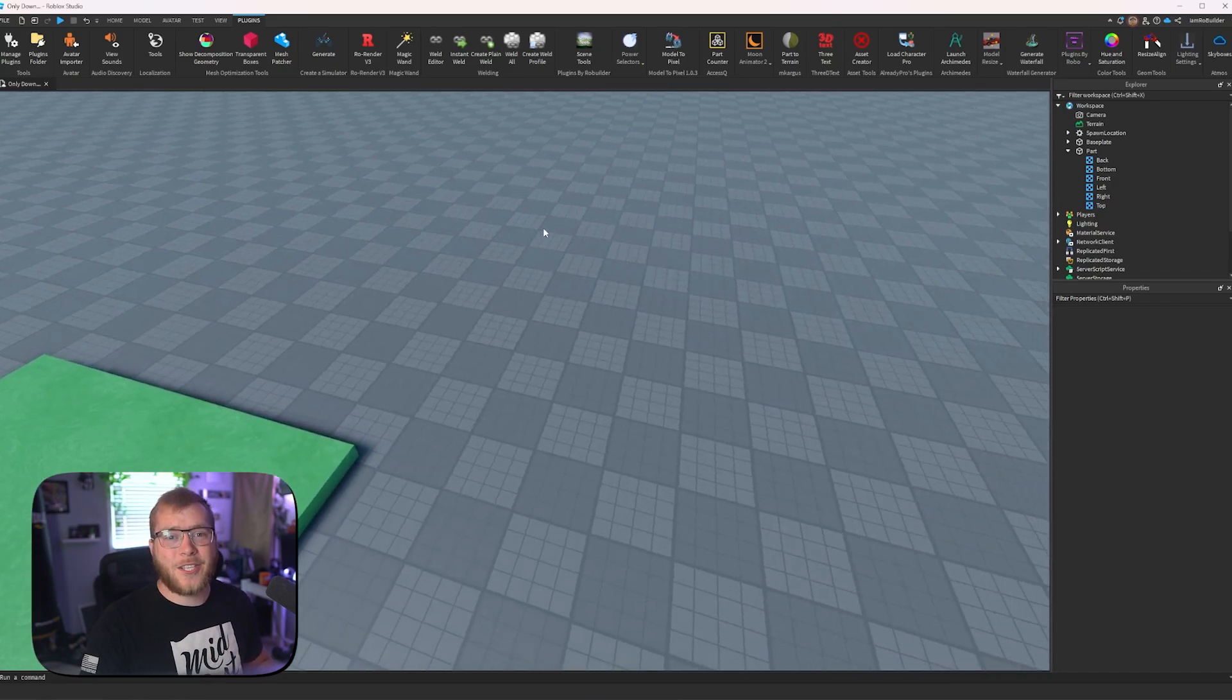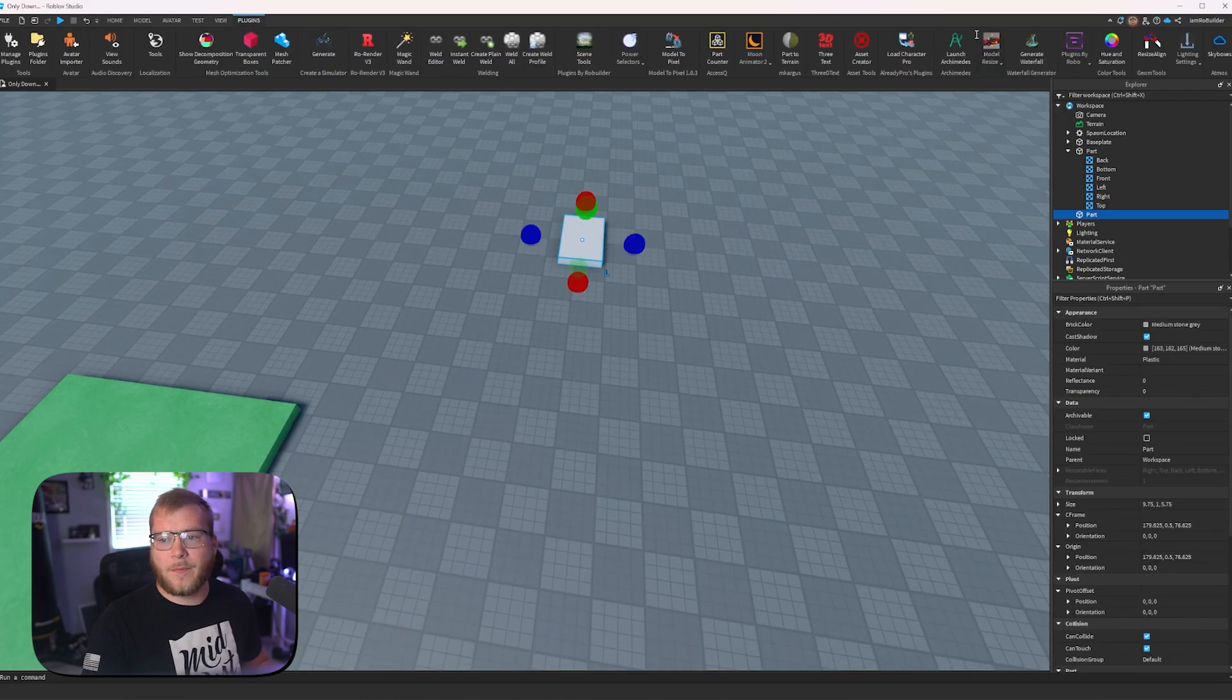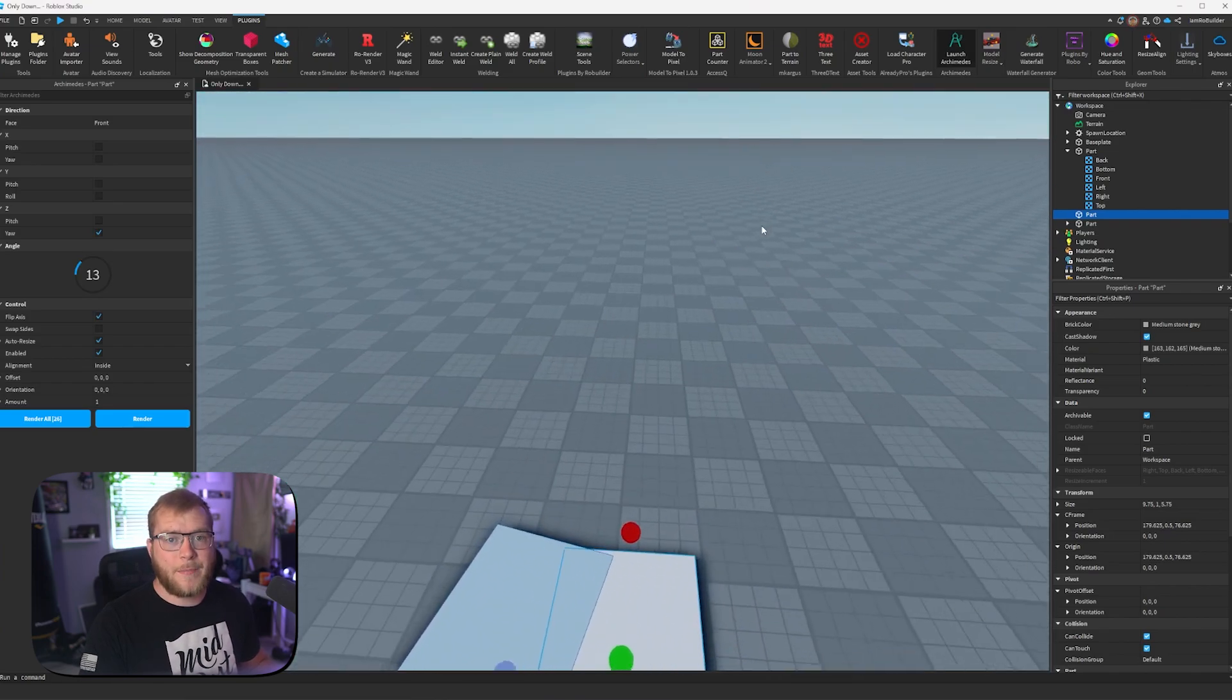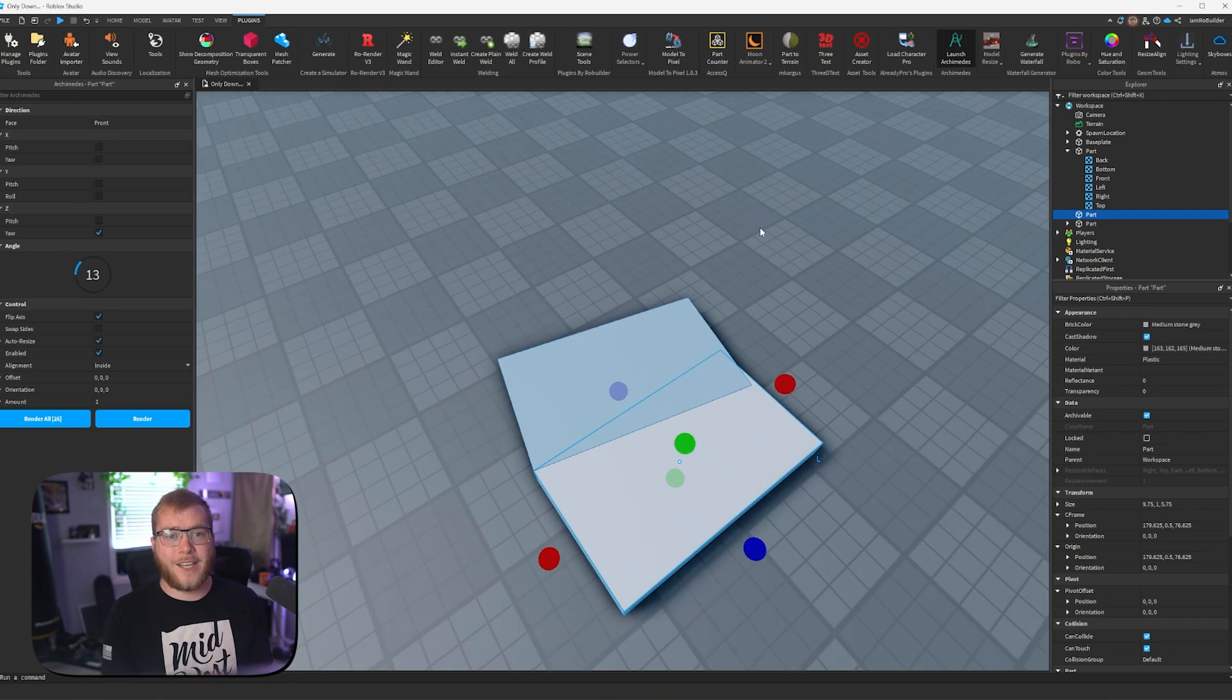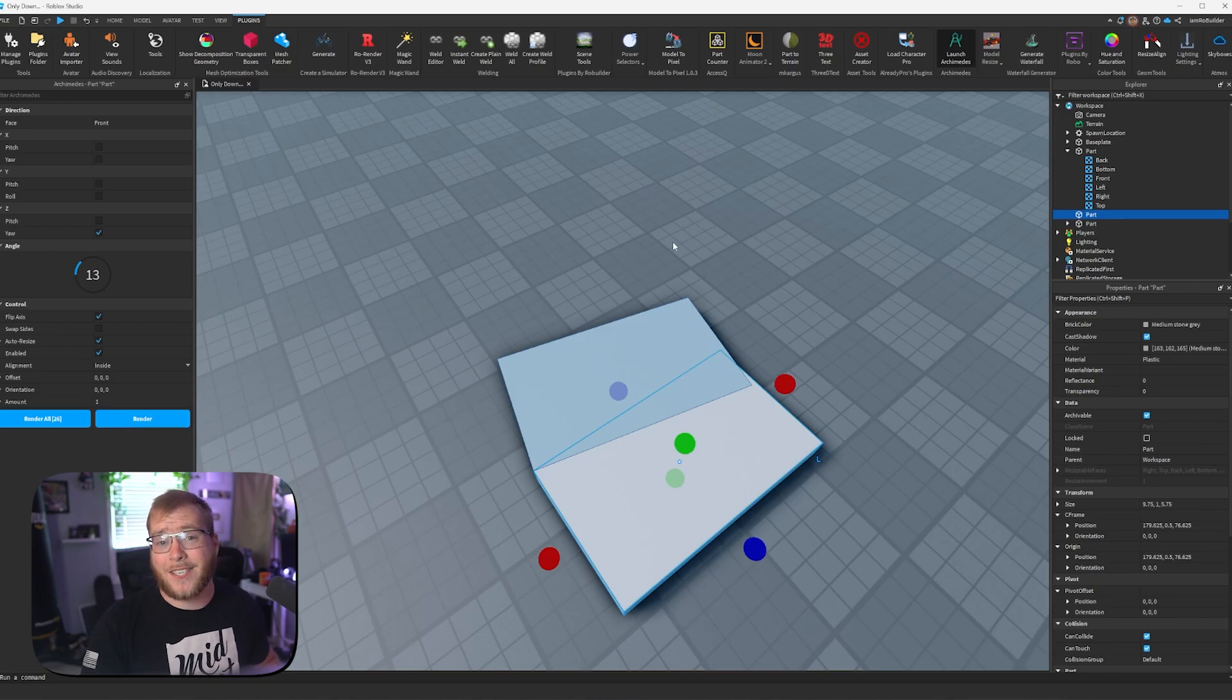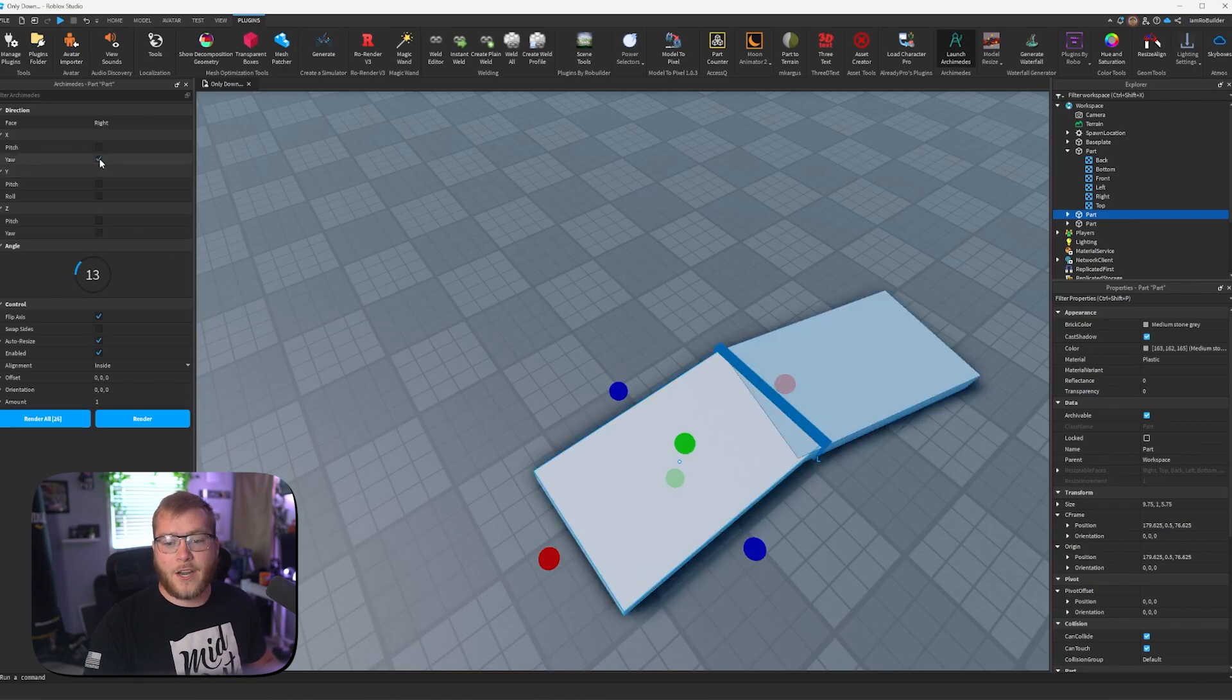Up next, we have Archimedes. This one might be a little bit confusing to new developers, but it helps so much whether you want to make roads, paths, or make anything in a certain pattern. So what Archimedes does is it duplicates whatever part you're selecting and will place it on whatever axis at whatever angle you choose. So we could switch this. And as you can see, the blue one is where the part is going to go next.